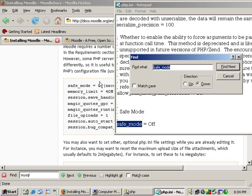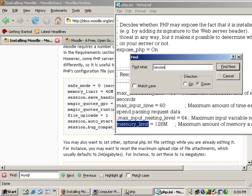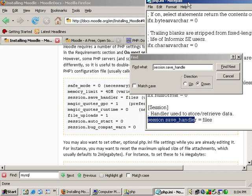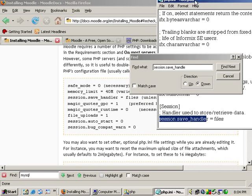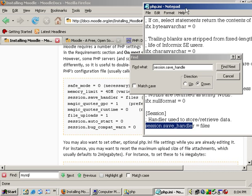Then memory limit should be 40. It depends on how much memory you have on your server. I'm going to leave mine at 128.